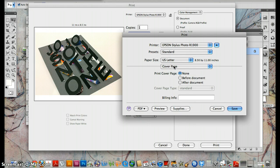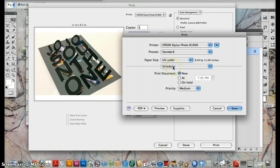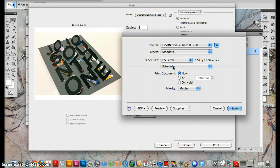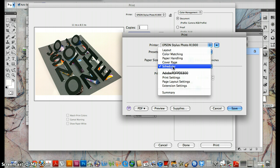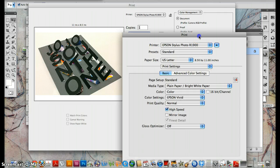Cover page, we don't really need a cover page. We're just printing the photo. Scheduler, that's if you want to have something print later. Don't worry about that. Print settings, this is the magical menu. This is what we really want.